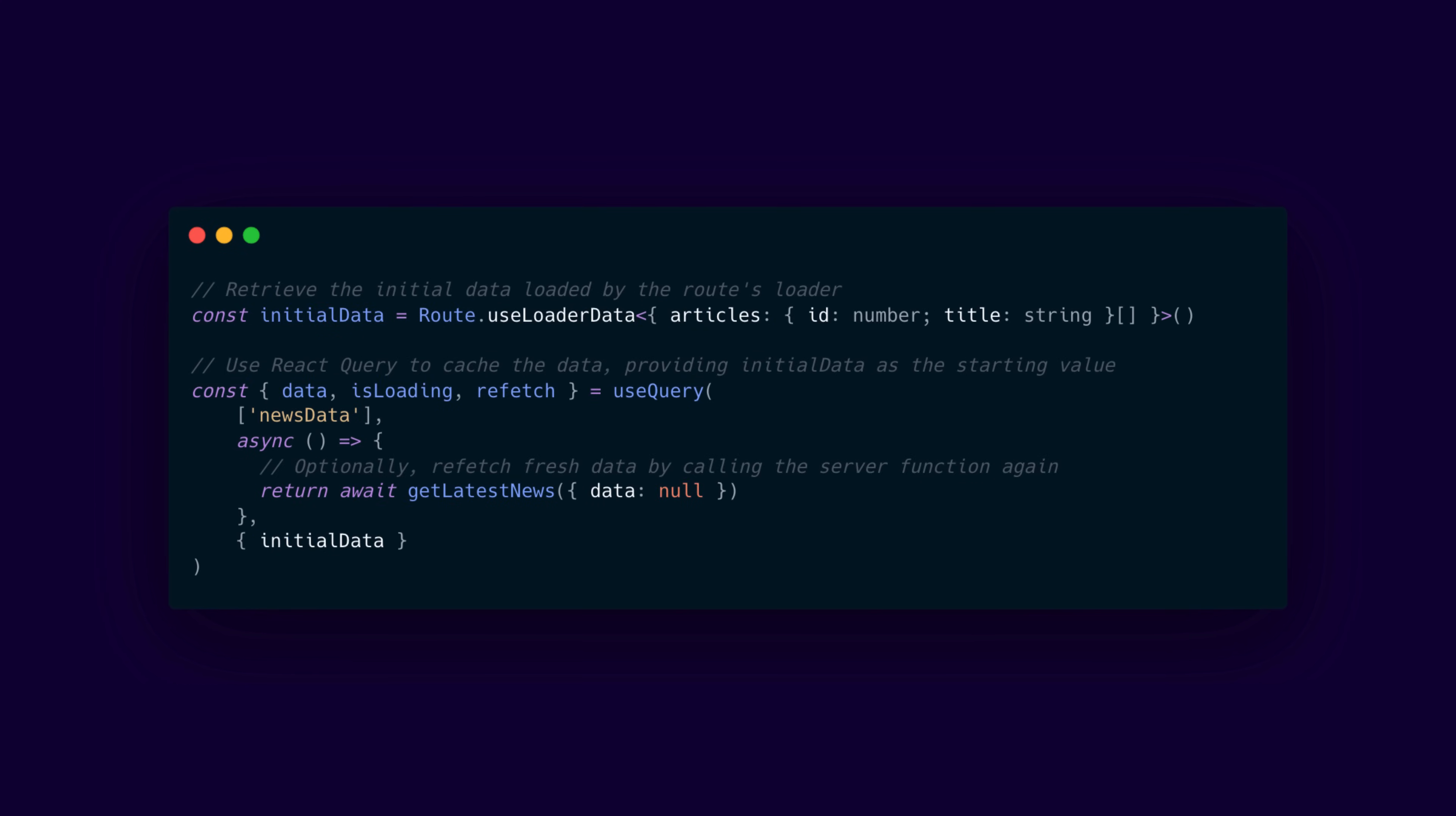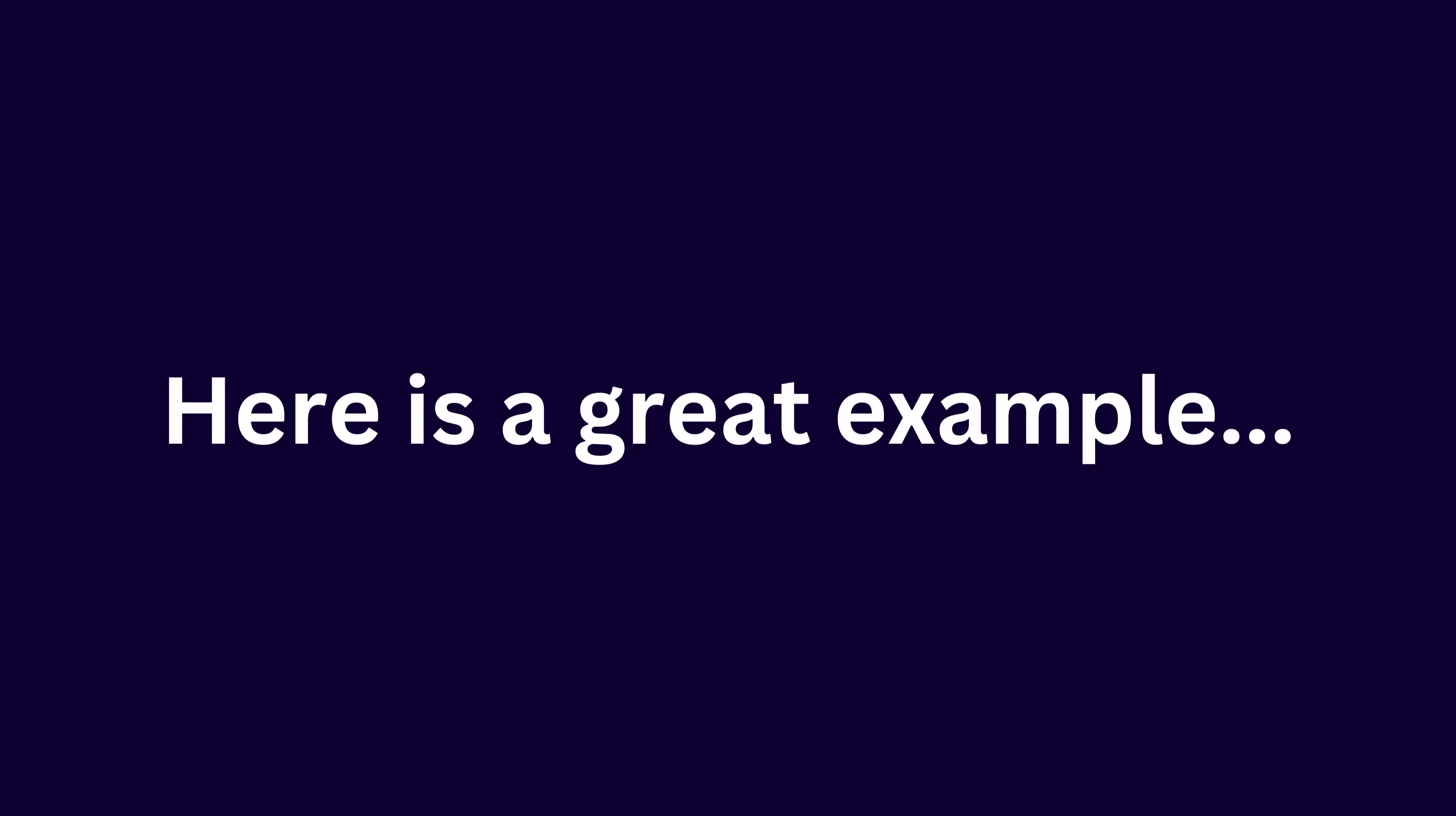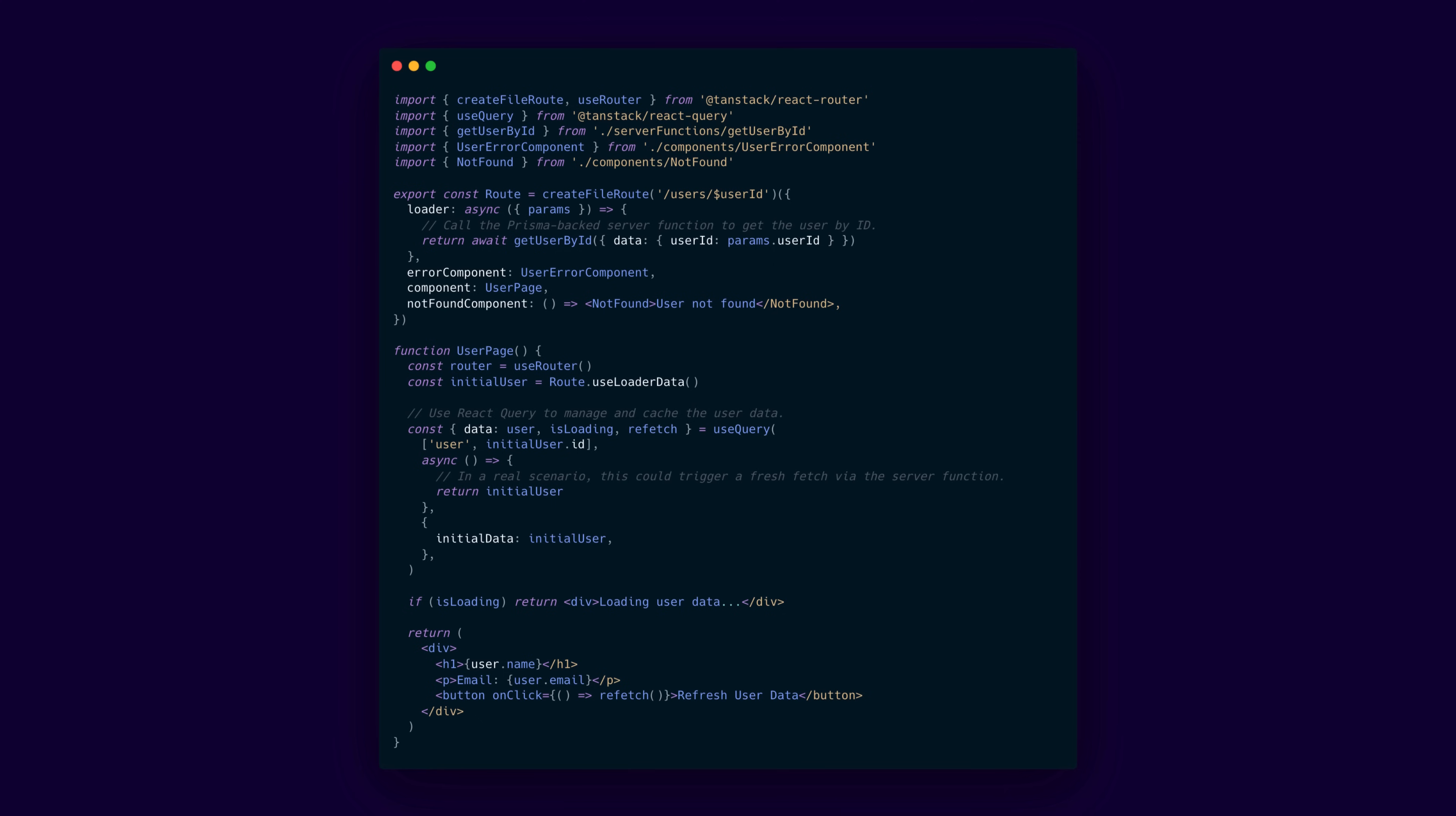Additionally, loaders work seamlessly with caching solutions integrated with React Query, making your data fetching both efficient and type-safe. Here is a great example of a route in TanStack Start that will leverage React Query. In this example, we define a file-based route for the users slash user id file using the create file route function.